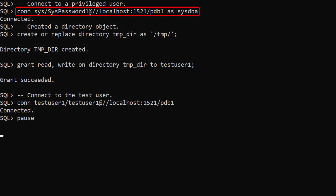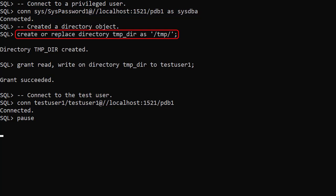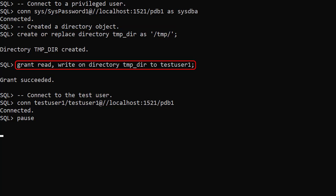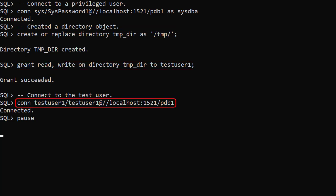We connect to a privileged user, create a directory object pointing to a directory on the database server, grant read write access on the directory object to our test user, then connect to the test user.